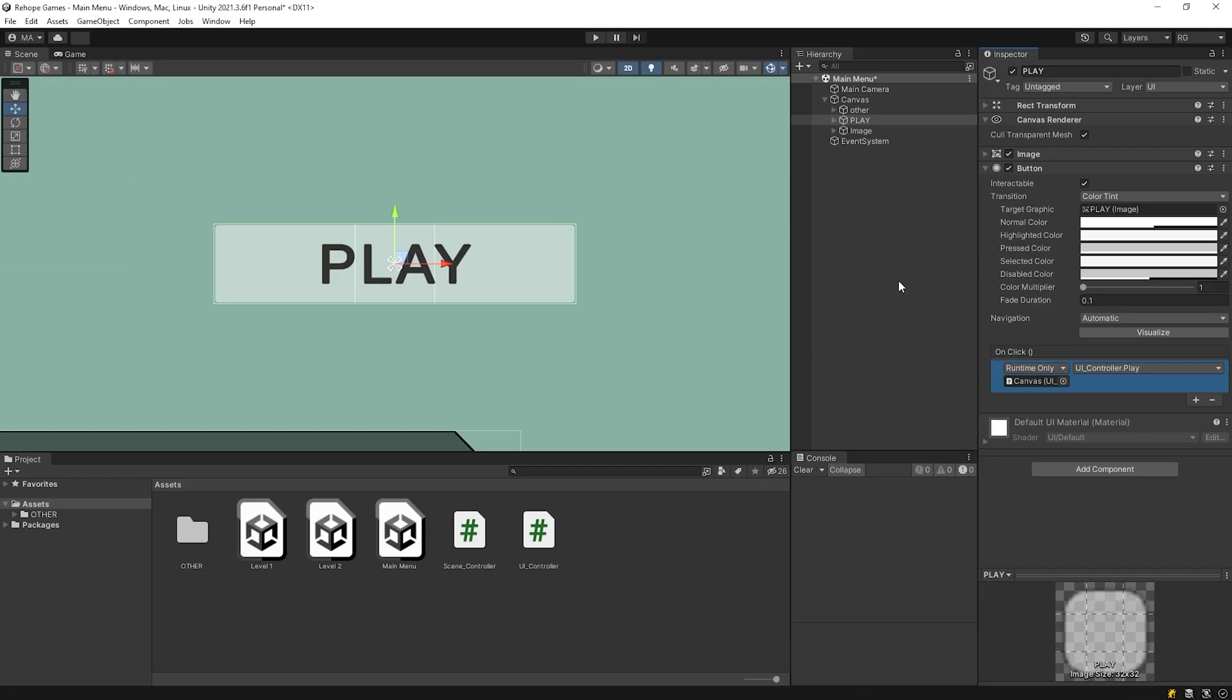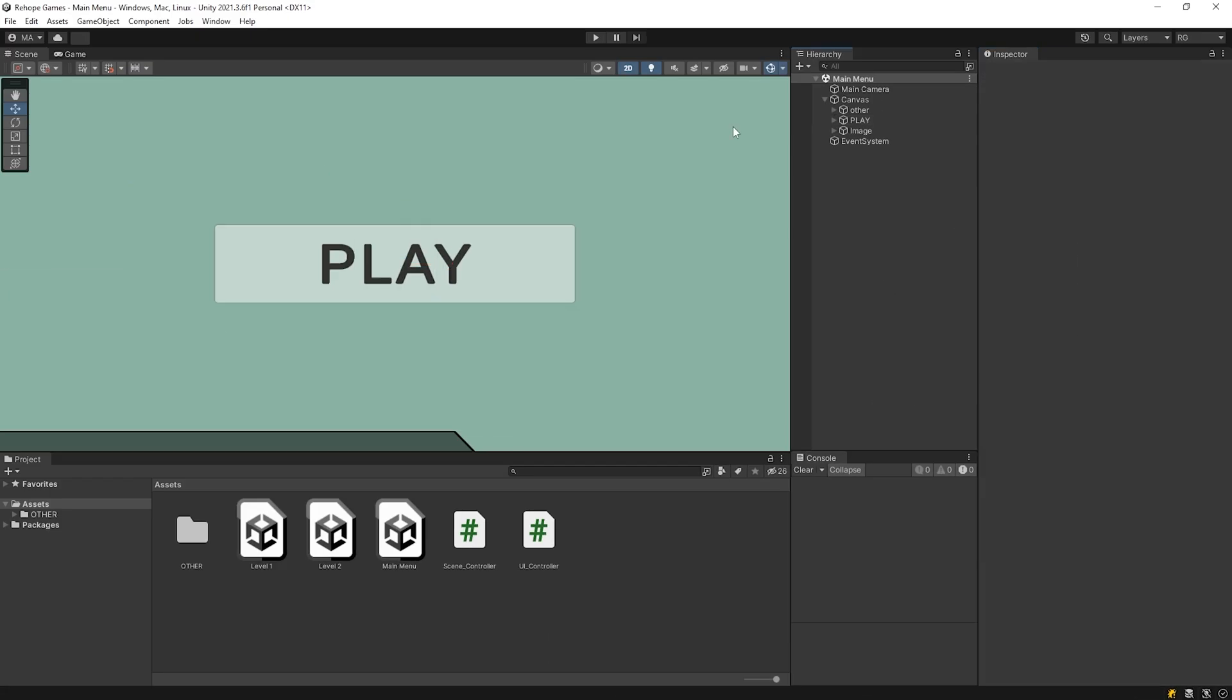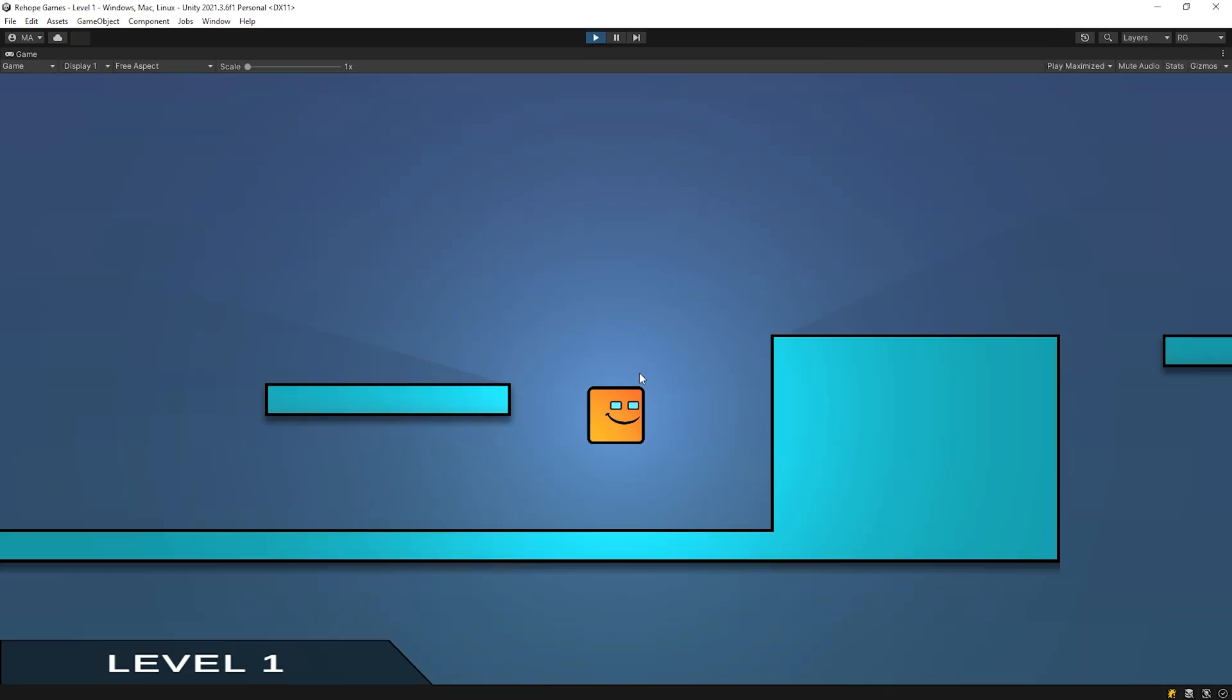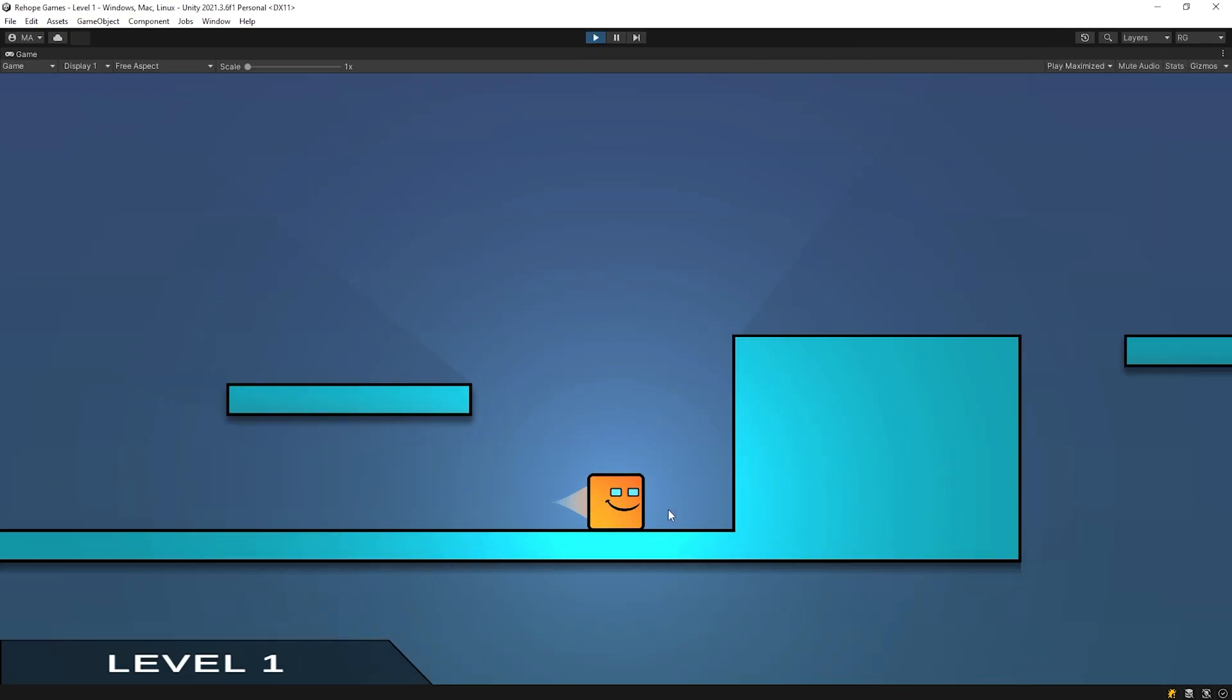Let's test it. Start the game. As you can see, when we press the play button, level 1 scene loaded.